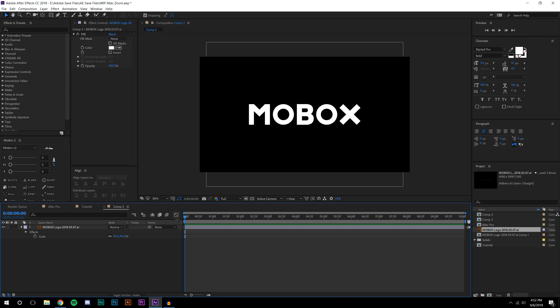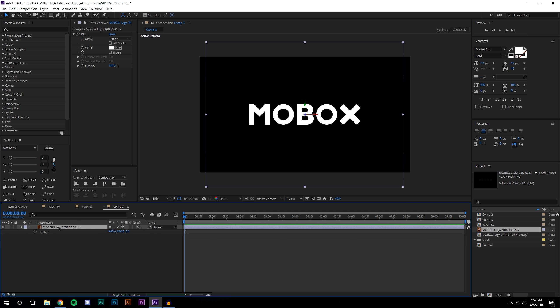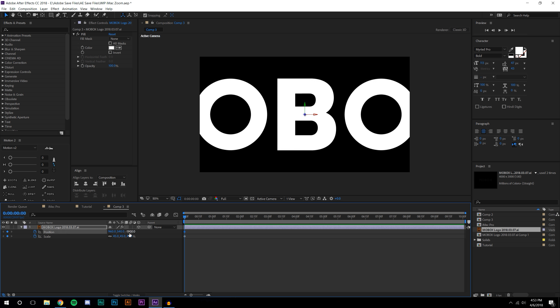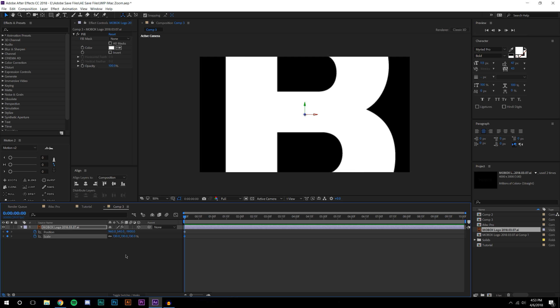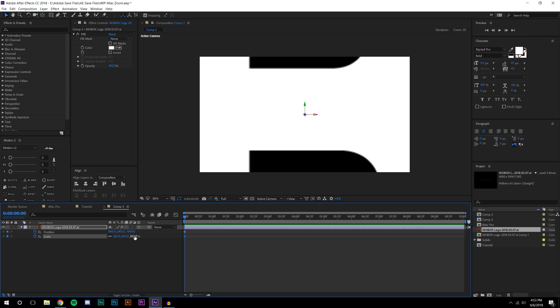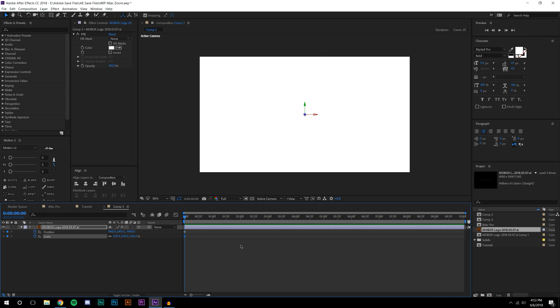I'm going to make this a 3D layer and press P on the keyboard to set a keyframe, S on the keyboard to set a keyframe. I'm going to set the position to maybe negative 1900 and then increase the scale to maybe 530, so that looks good.